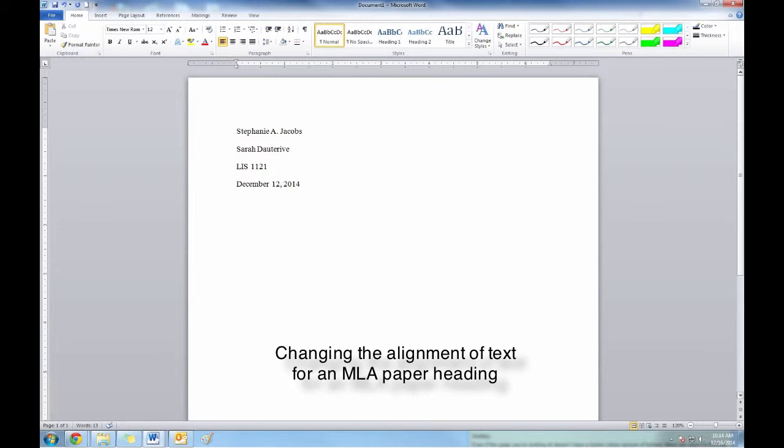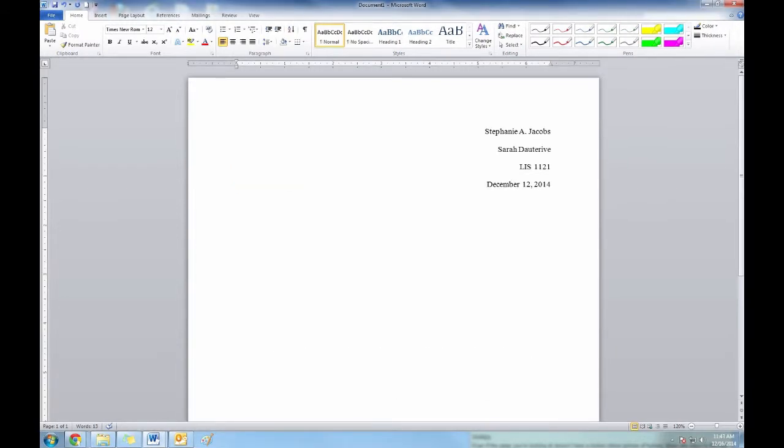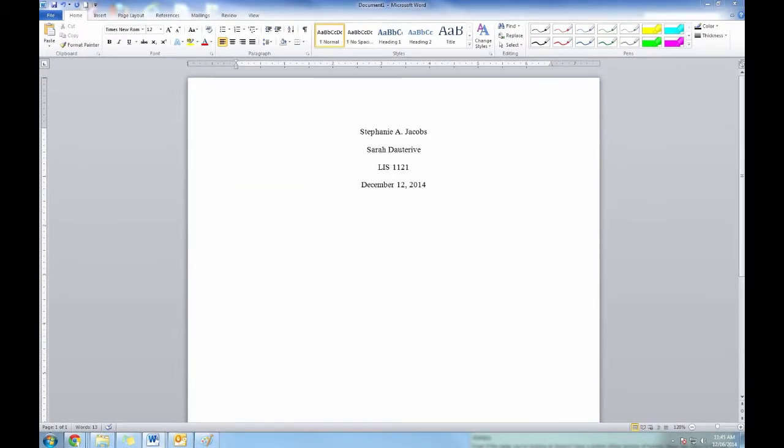The alignment options that you would most likely need for writing a paper would be left aligned, right aligned, or centered.